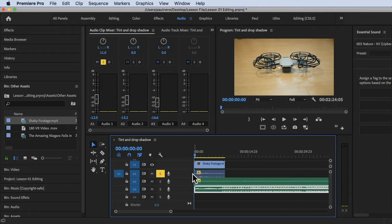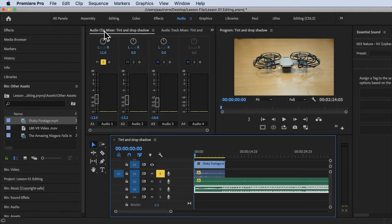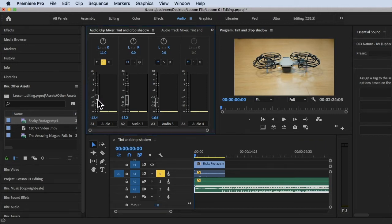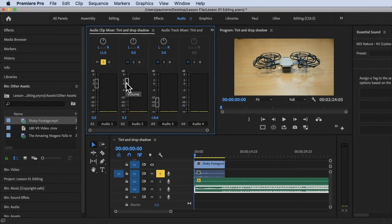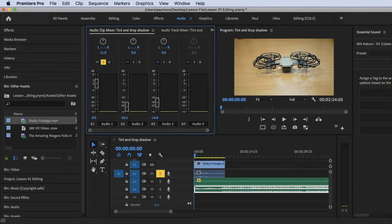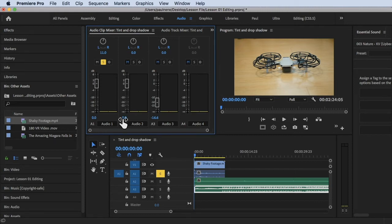To adjust volumes, use the Audio Clip Mixer by dragging the fader upward or downward. Zero is already peaking, meaning there's no detail in the sound, so you want to avoid hitting zero. You can change volume using the sliders or by typing a number directly — for example, type zero and hit Enter.